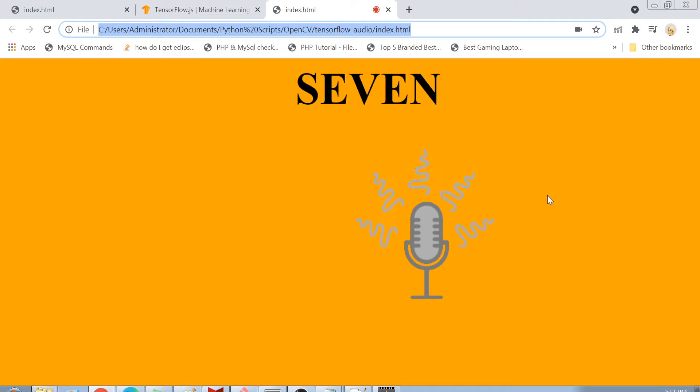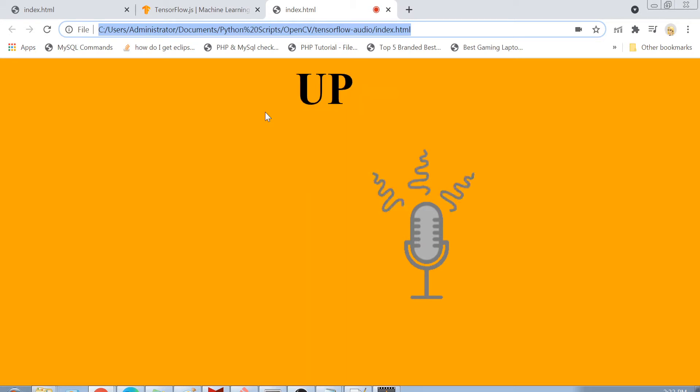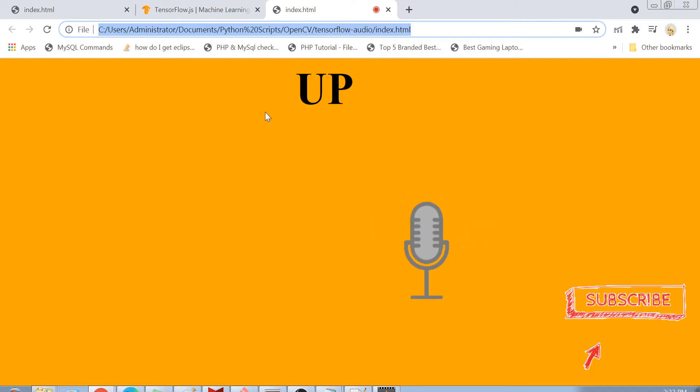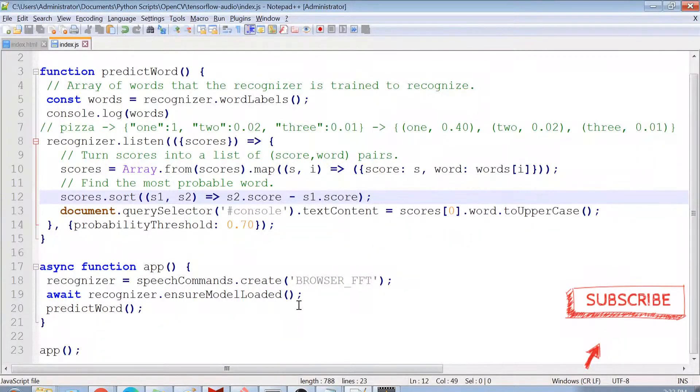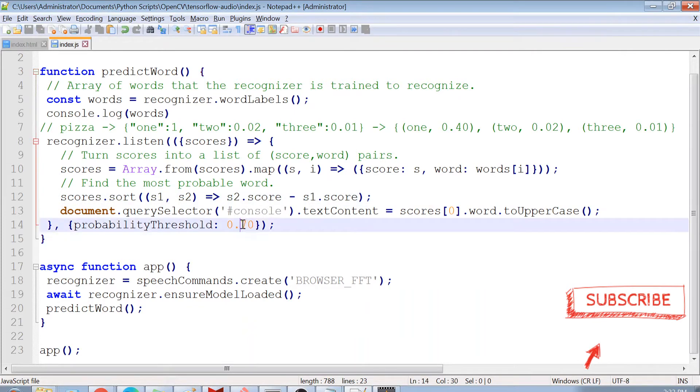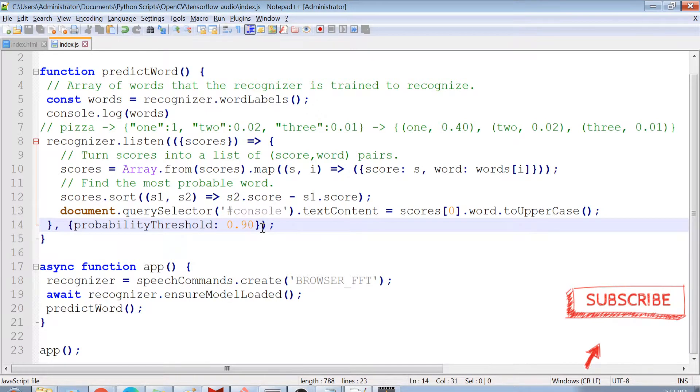But sometimes definitely it confuses right with 8 or 9 with something else because these words are having similar syllables. So definitely if you want to make your probability threshold more accurate, you can just simply increase it. So for example, from 70, I can increase it to 90. And in that case, these mistakes will definitely you can prevent them.